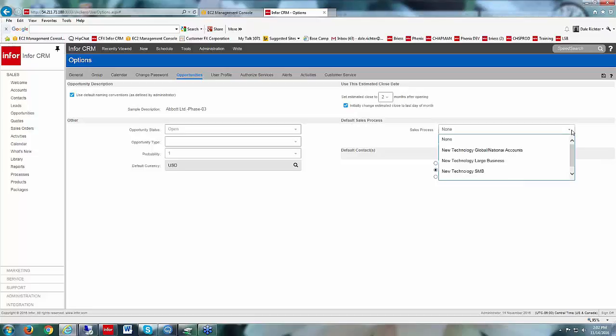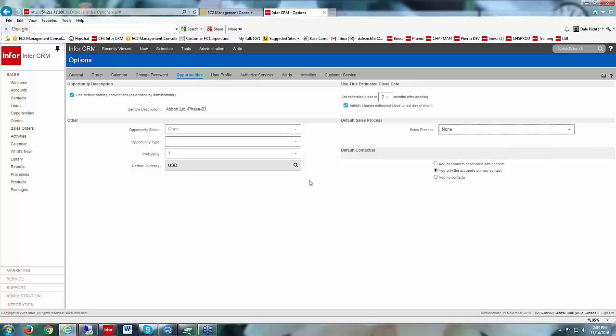For sales process, you can choose a default sales process if you are using sales processes. A sales process is a series of steps you can create to manually walk through your sales cycle — so if you have different things you need to do within your sales cycle and want to know what the next step is by looking at the sales process, you could set one up. Otherwise just set that to None.